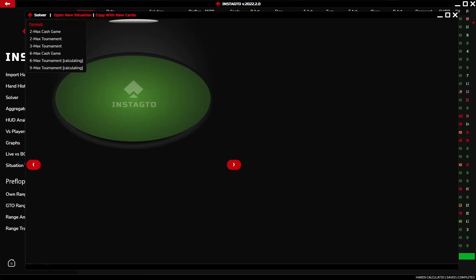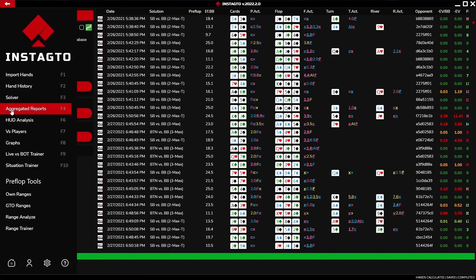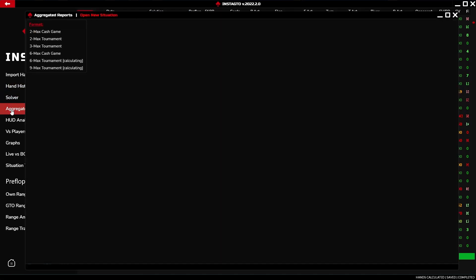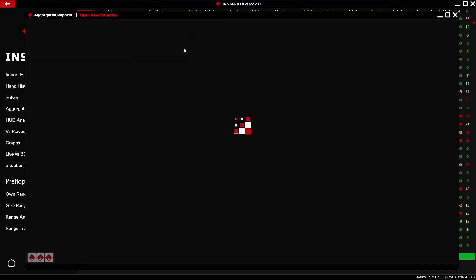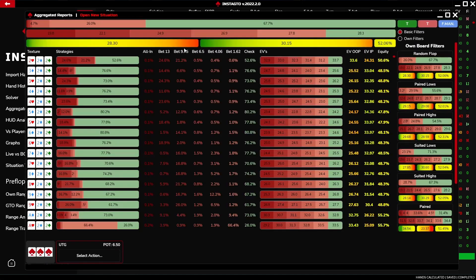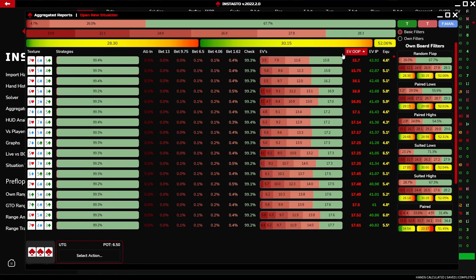Now we look at the aggregated reports. In aggregated reports, you also choose format solution BB effective and the preflop action. All possible flops with strategies, expected values, EV OOP, EV IP, and equity are displayed. It is possible to sort values from the lowest to the highest.